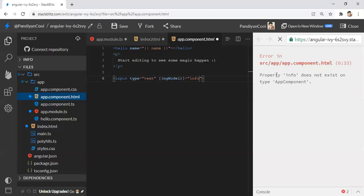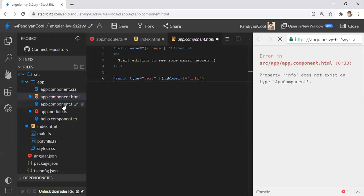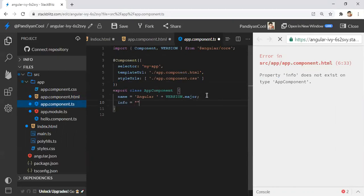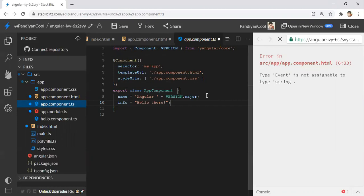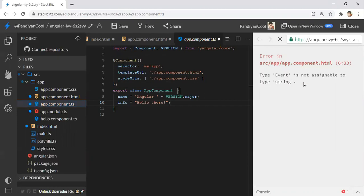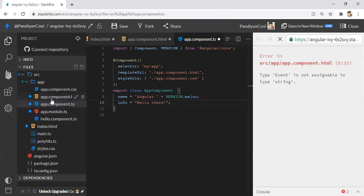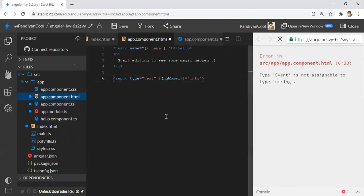The first error message is: property info does not exist on app component. Okay, it doesn't exist, so we'll create it. We'll add some properties there. But you can see the message: type event is not assignable to type string. This is not self-explanatory.